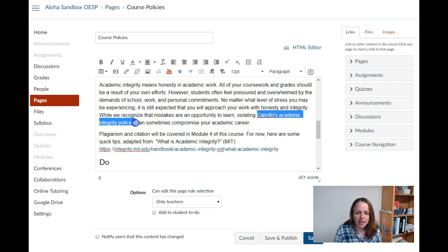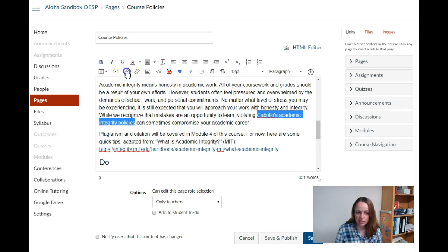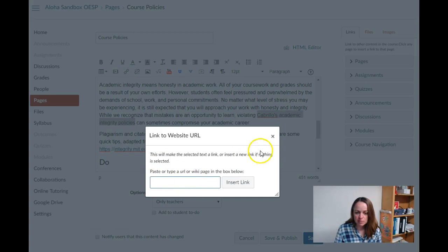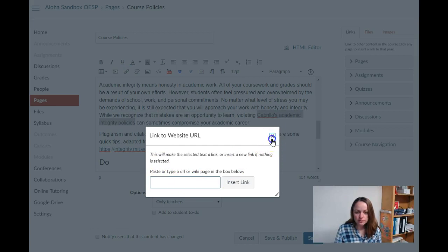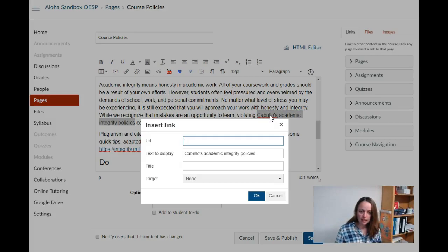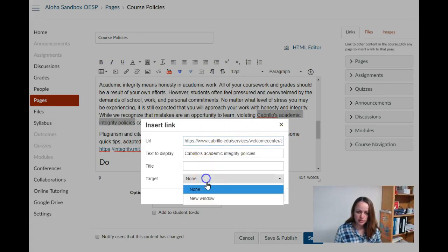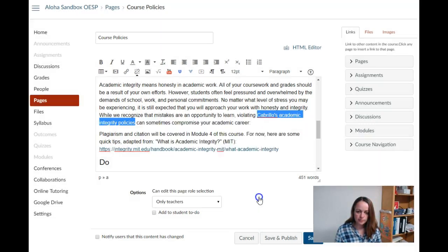I'm going to highlight Cabrillo's academic integrity policies and use the link to URL tool to paste in my URL, or I can press Ctrl+K and copy in my URL here in this menu. And that's what it looks like.